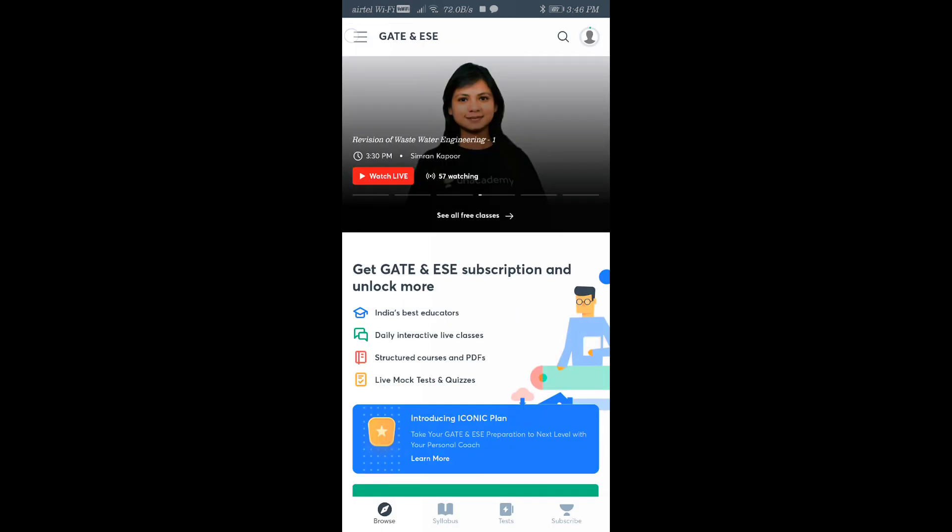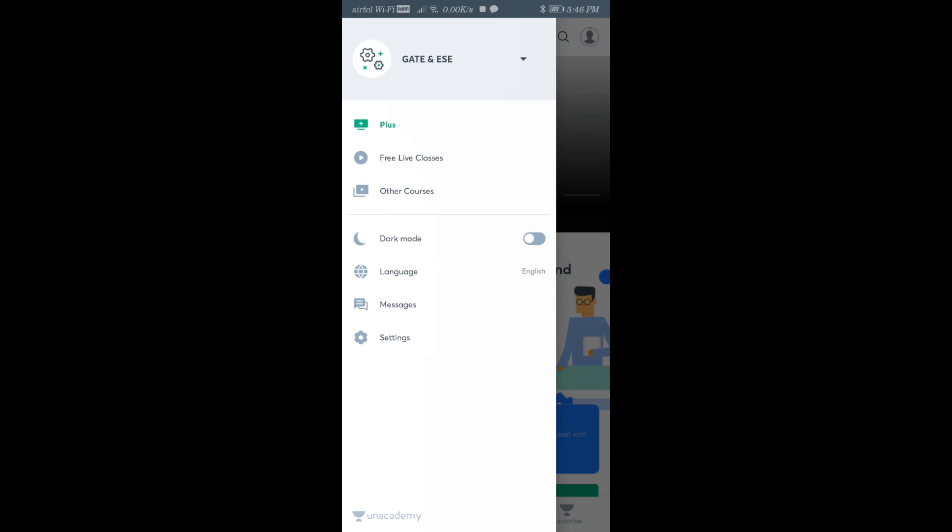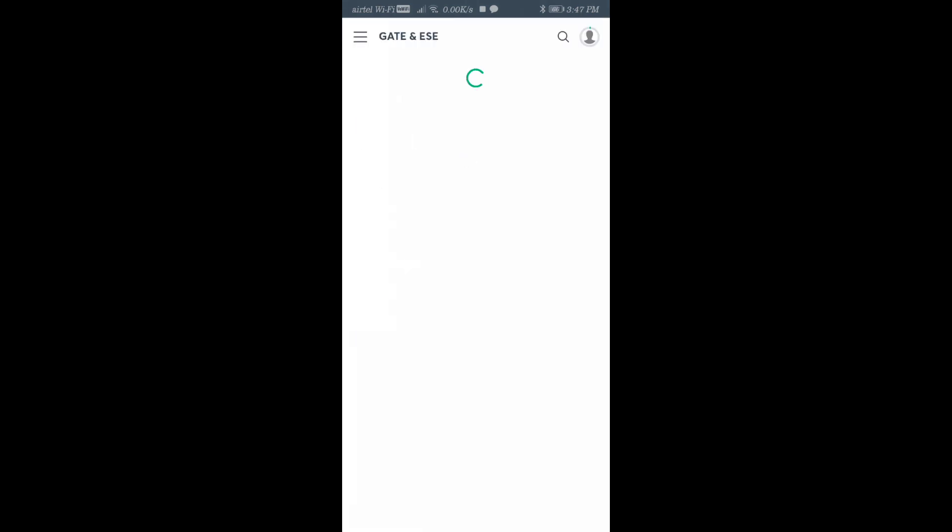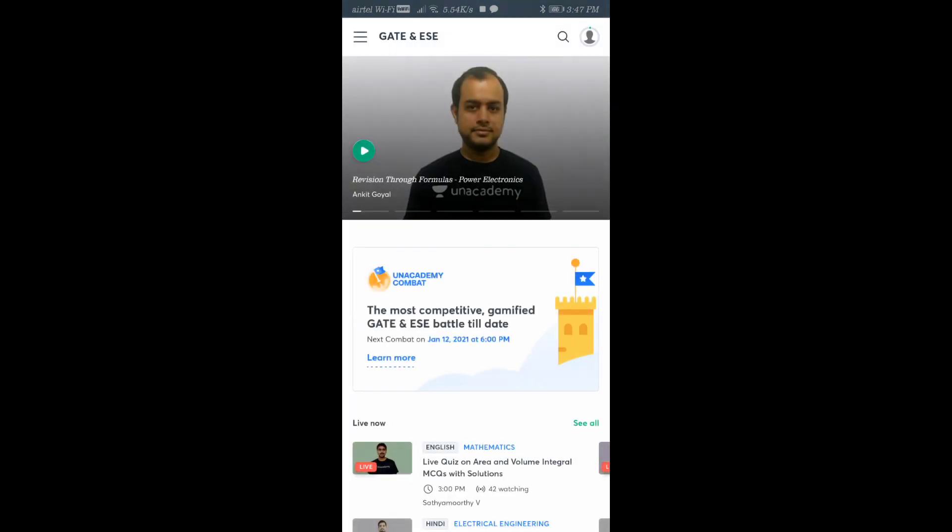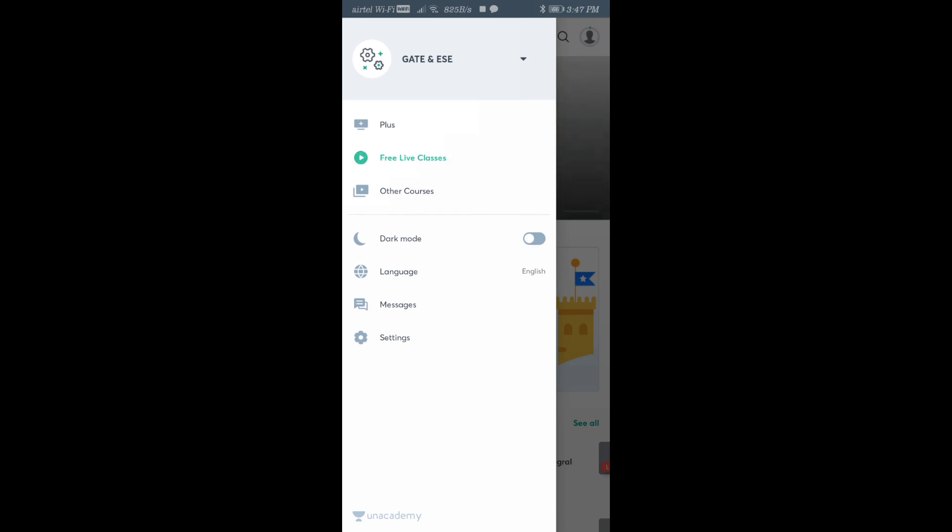Then you can go to Free Live Class. By default it will always show Plus, so you should go to Free Live Class and select it.